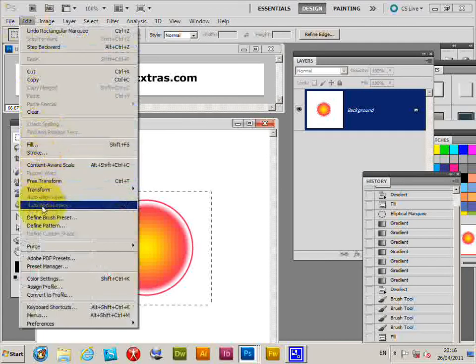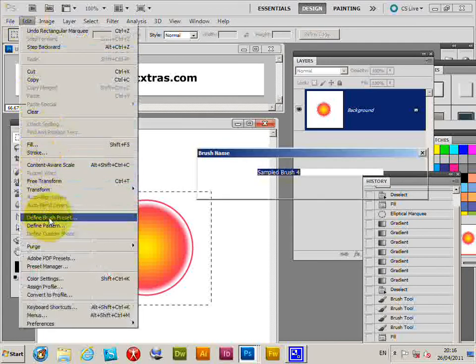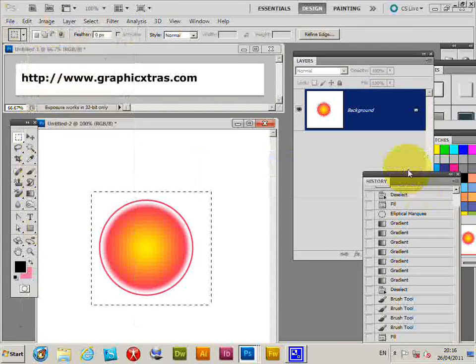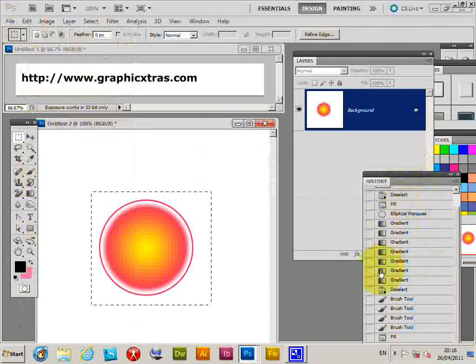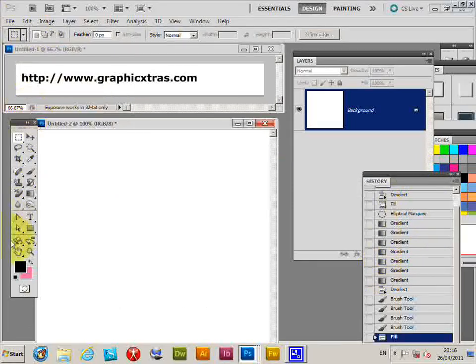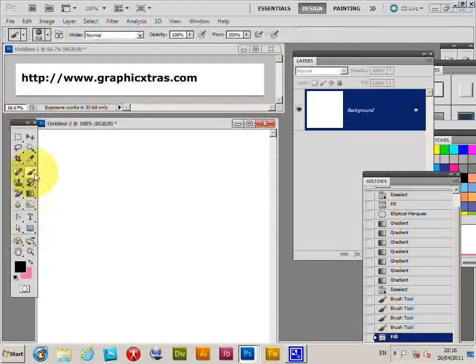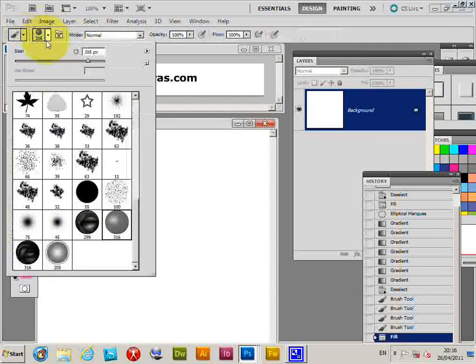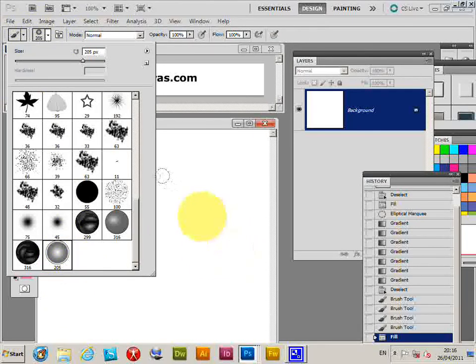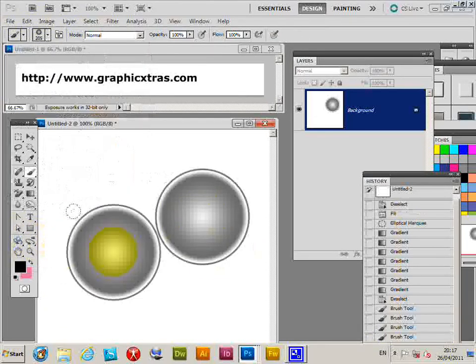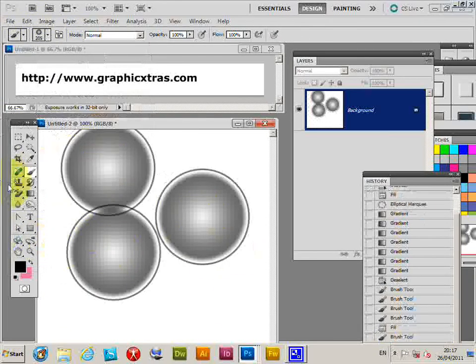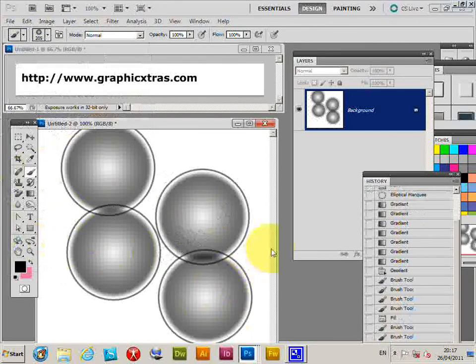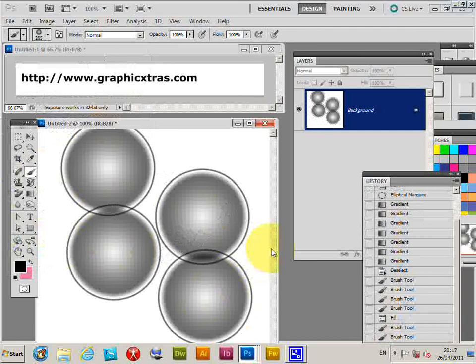And I can just say define brush preset. And I can just quickly go to the... There you are. That's a simple, easy way of creating brushes using Photoshop gradients.